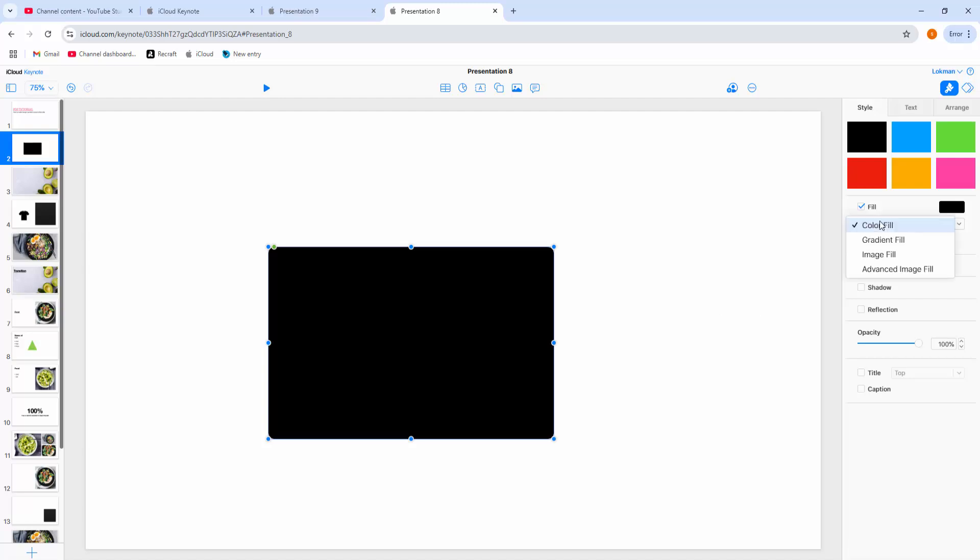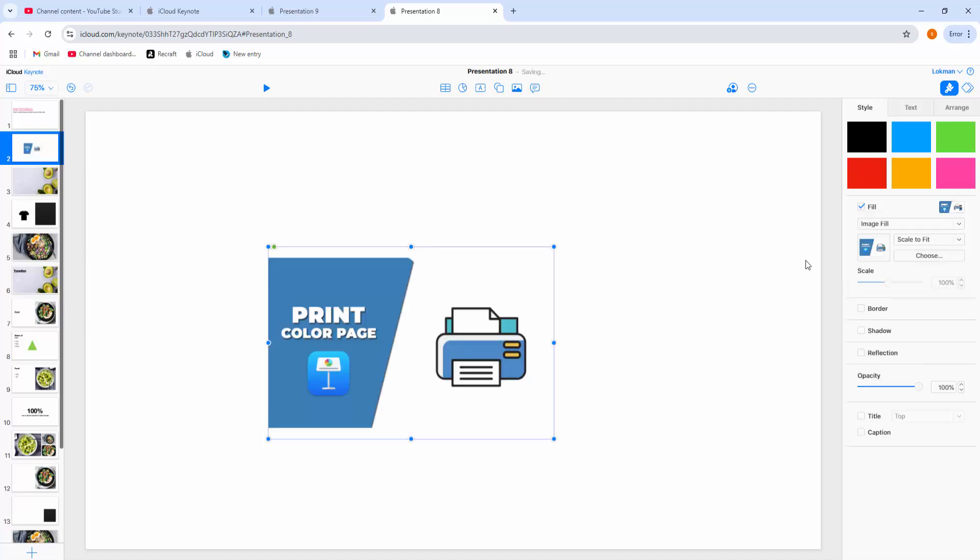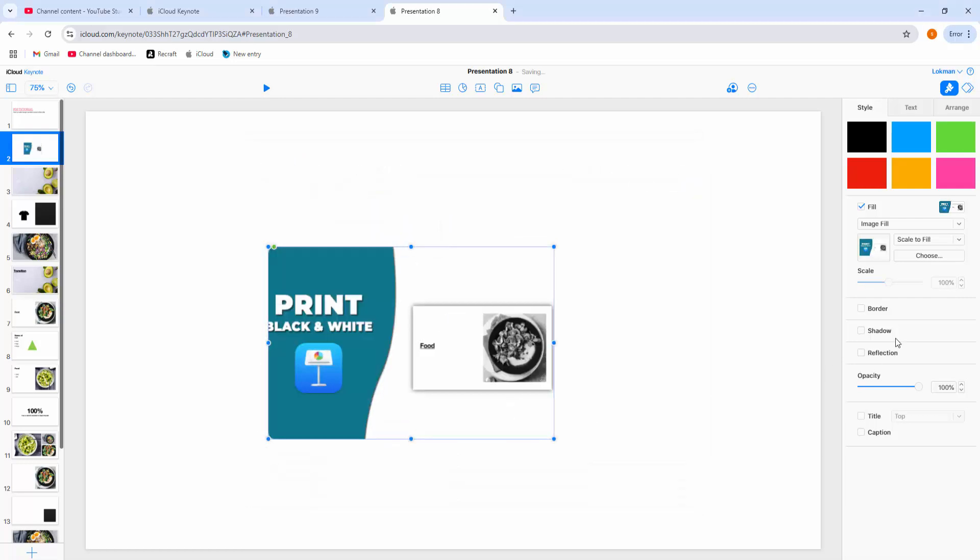And click this choose fill drop down menu. Click this image fill and we can see here the choose option. Now I select another image.